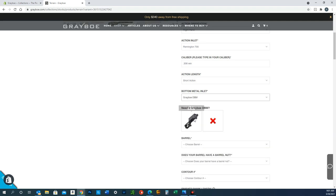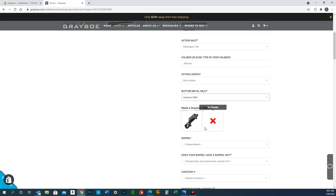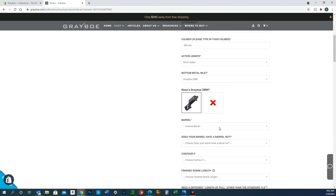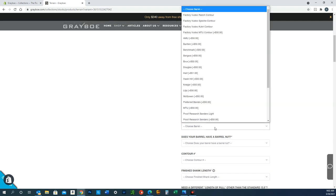You'll see here that if you select an M5 bottom metal or the Grayboe detachable box magazine bottom metal, this will pop up. So if you don't have one already, you can actually add it to your cart and purchase one right here. All these selections have what they call smart logic, so as you're going through and making selections, some stuff will pop up and some will disappear depending on your selection.